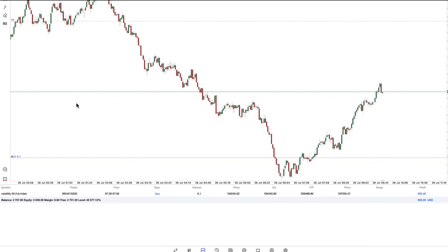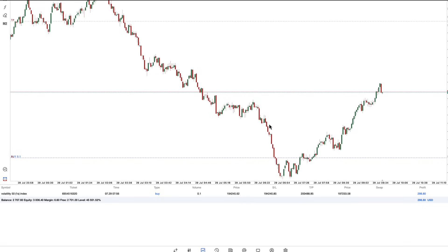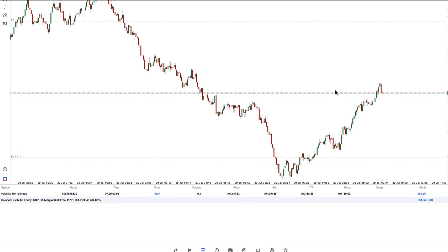My trade is still running at $290 dollars profit. I think the target is about $600, so I hope it will reach that target and then I'll share it with you. I'm at break even now, and I'm going to allow it to reach my target. Thank you very much guys for your time — make sure you give this video a like, subscribe, share, and let me know if you have any questions in the comments.